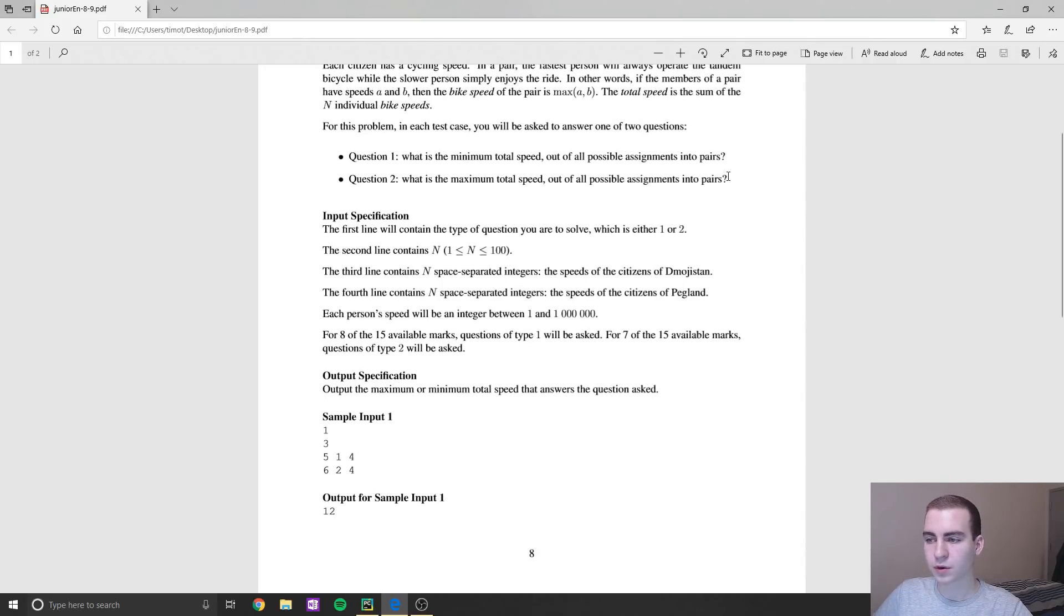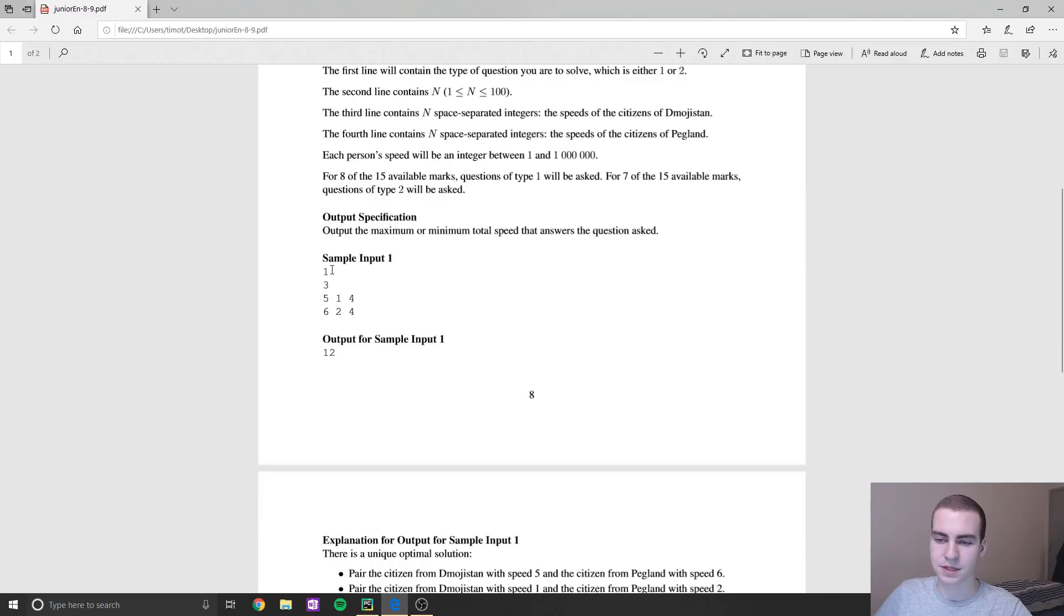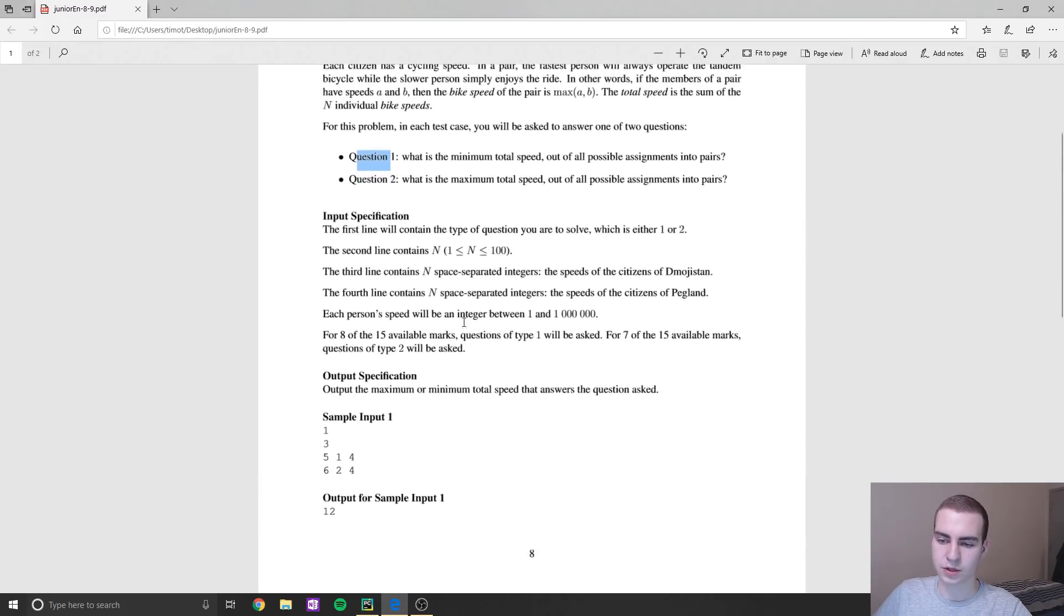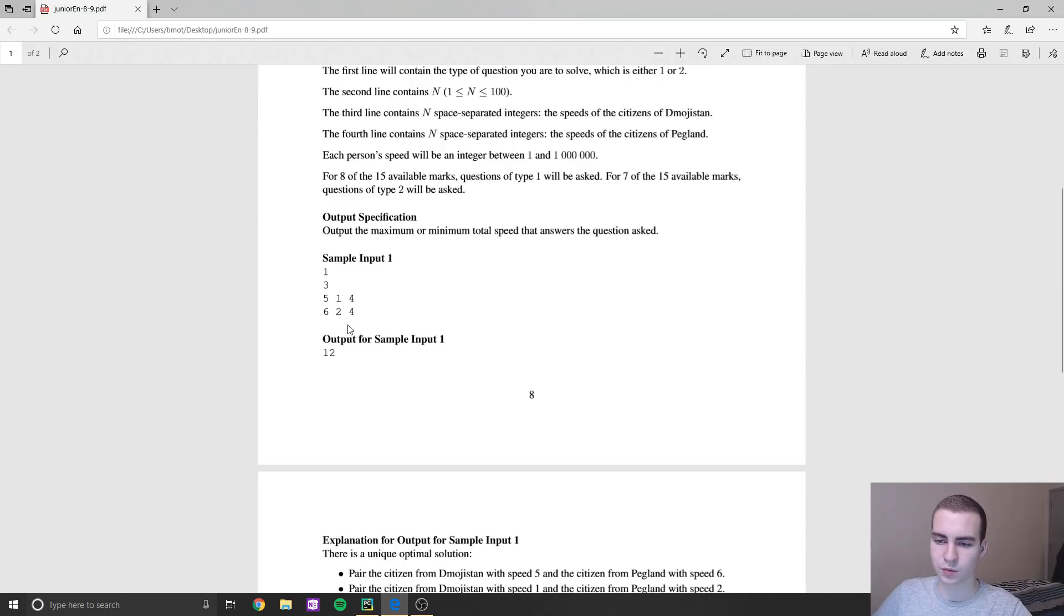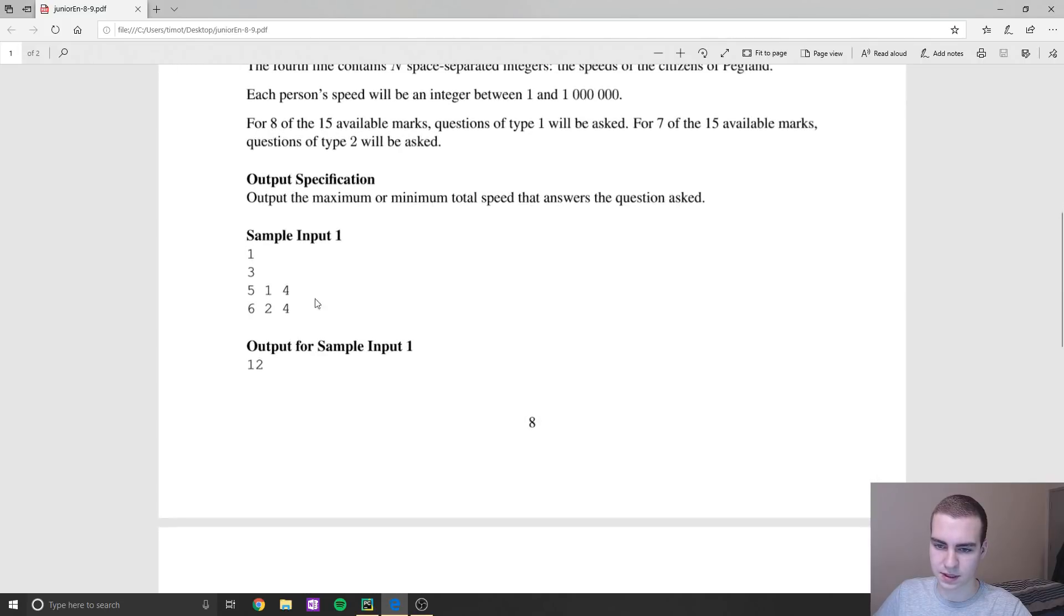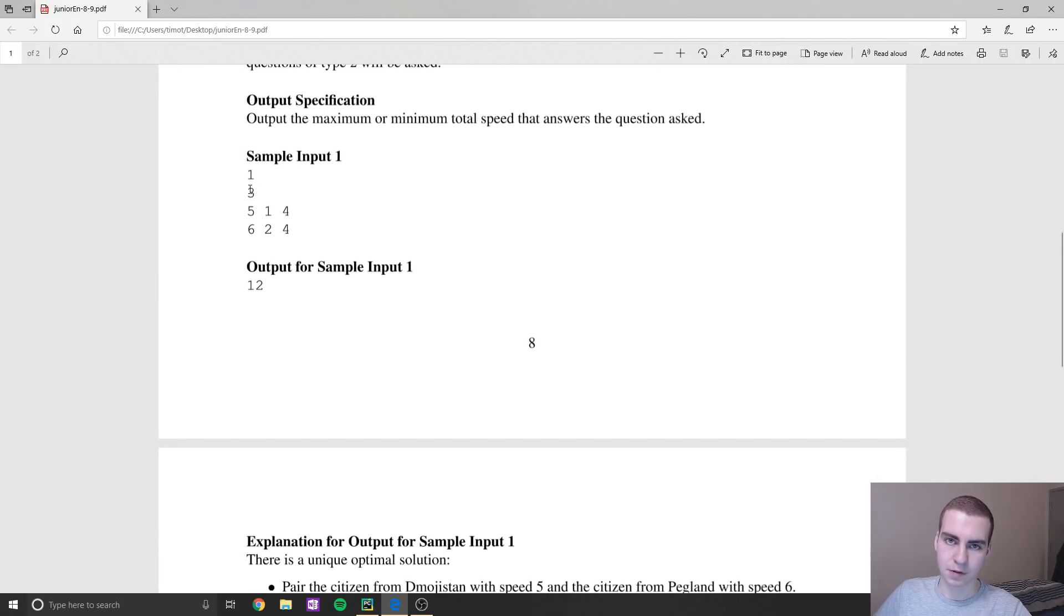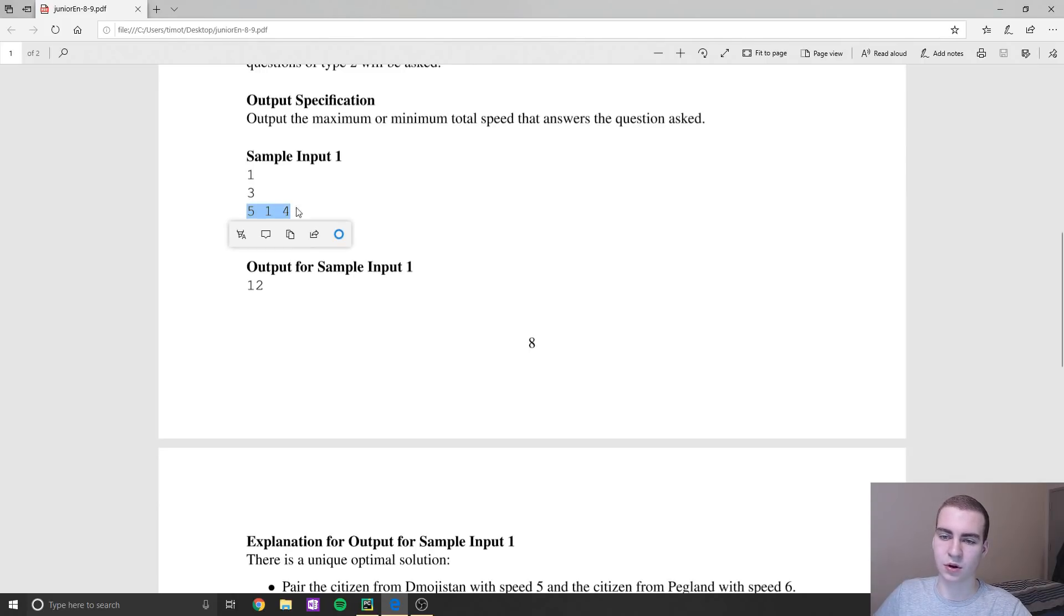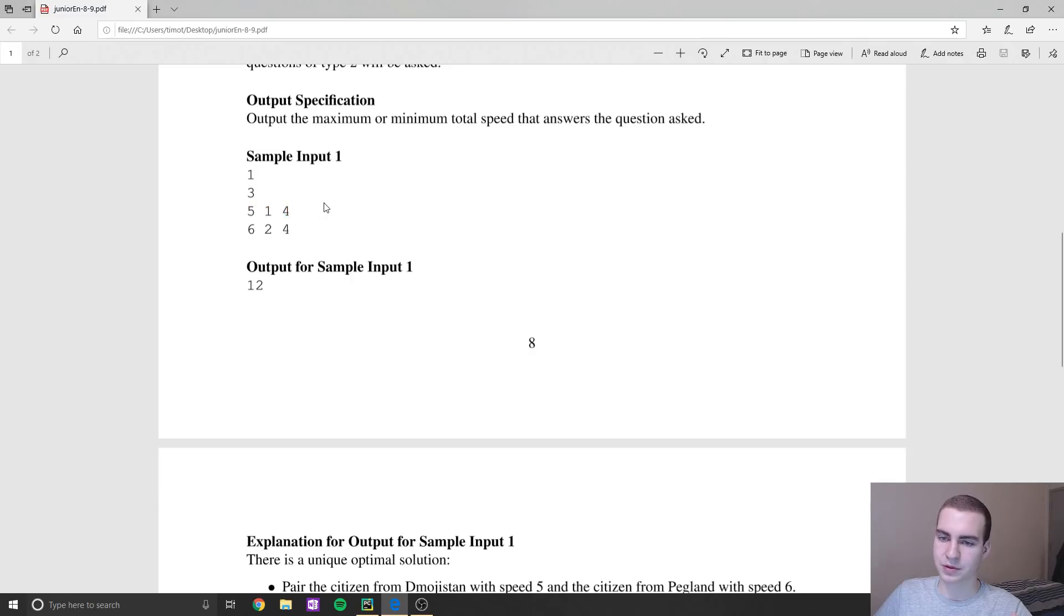So let me just go through the input quickly. The input starts off in telling you there's two problems that you could be asked to solve: one, what is the minimum total speed out of all the assignments into pairs? So you have to determine how to pair them up so you get a minimum speed. Or what is the maximum amount of speed into pairs. The input comes in, it tells you what question you're gonna be answering, either question one or question two. In this case, question one.